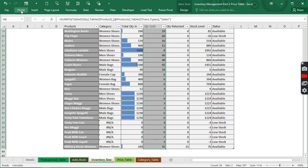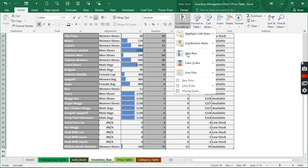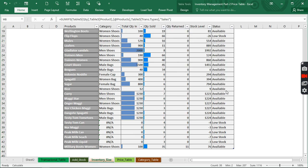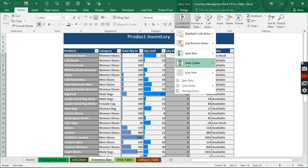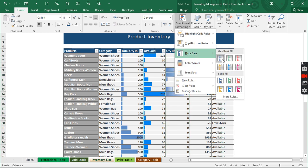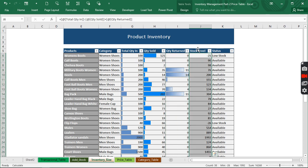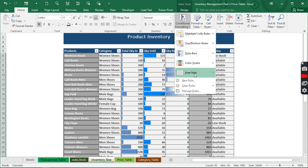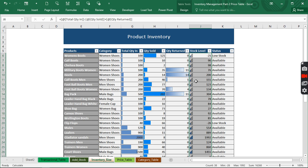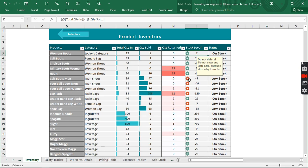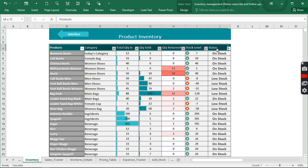Now we highlight the stock level column and go to conditional formatting. We can choose from the available options — for example, data bars or icon sets — to visually track what we have. You can use whatever you like; it's not compulsory to use what I'm using. I love this style — you can design it however you want. This is everything we need. This is the demo we've been working toward, and you can see it matches exactly what we set out to build — nothing is different.